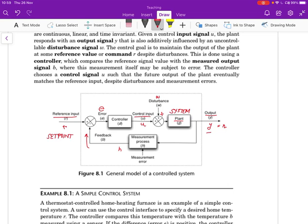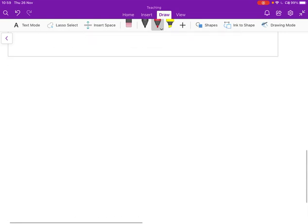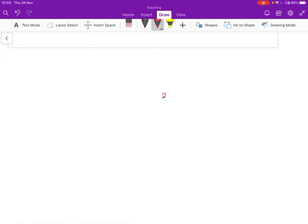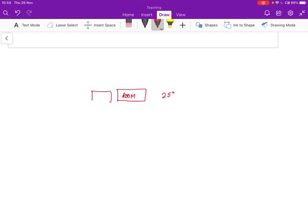So imagine that you have a home heating system and you want the output to be 25 degrees. So we want the output to be 25 degrees and that's the room that you're in, and the room has a heater and that's a heater that we can control. So here's the heater H, and the heater controls the room and what we can do is we can turn the heater, let's say, on and off. That's our control input.